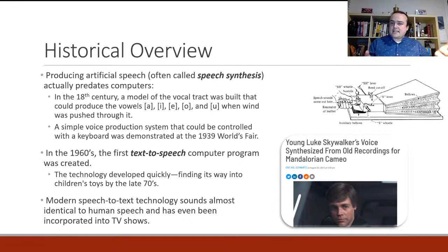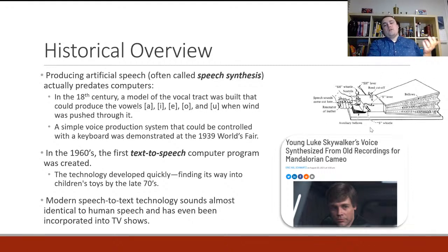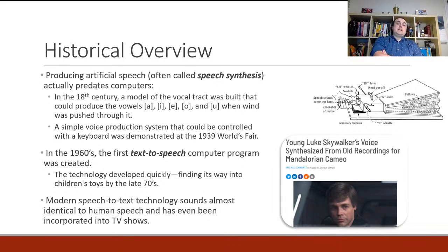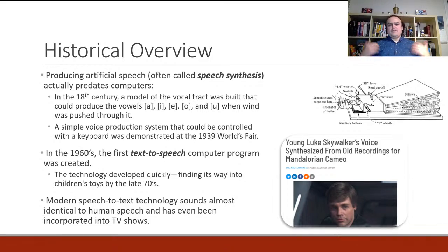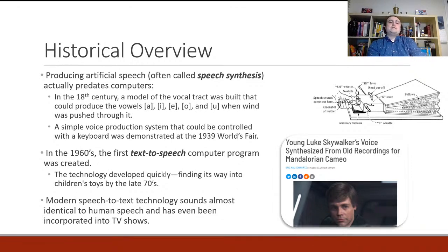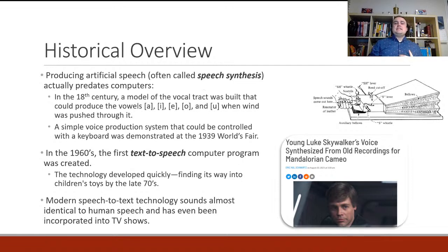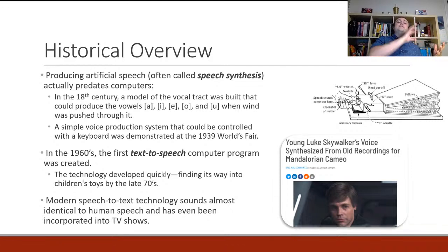A simple voice production system that didn't use computers but could be controlled with a keyboard was demonstrated at the 1939 World's Fair — you could play it almost like a piano and make it create understandable speech, though it was apparently very hard to do. In the 1960s the first text-to-speech computer program was created. These earlier things didn't really do text-to-speech — they were just speech synthesis — but in the 1960s we see actual computer programs able to take text data and convert it to audio data.